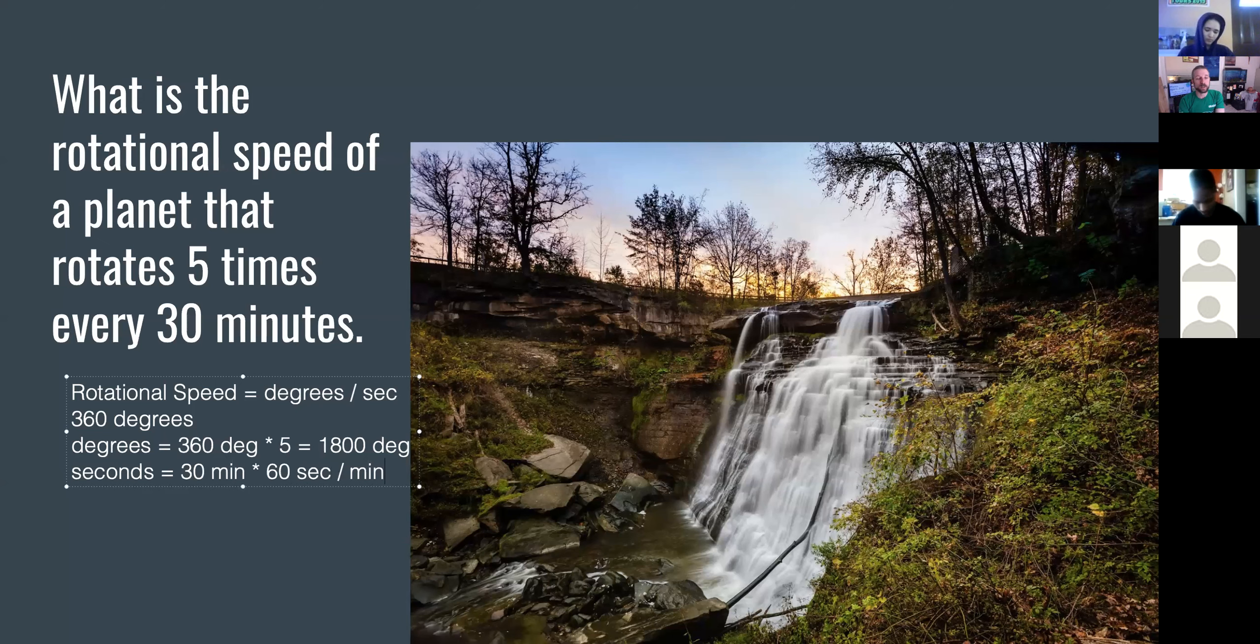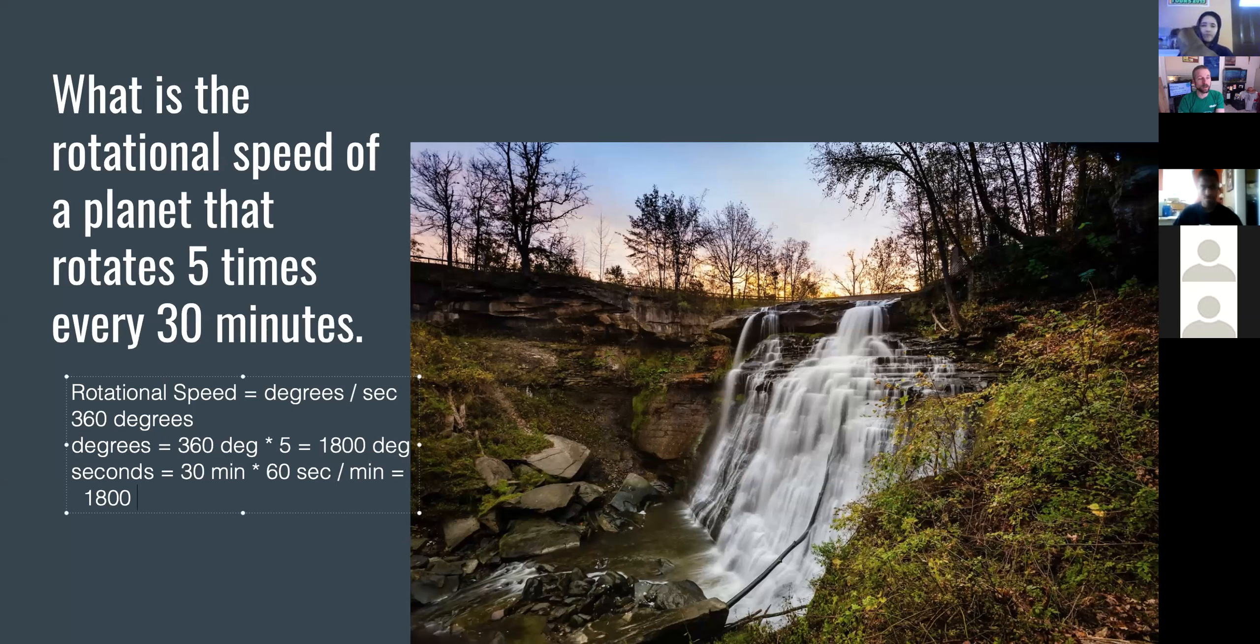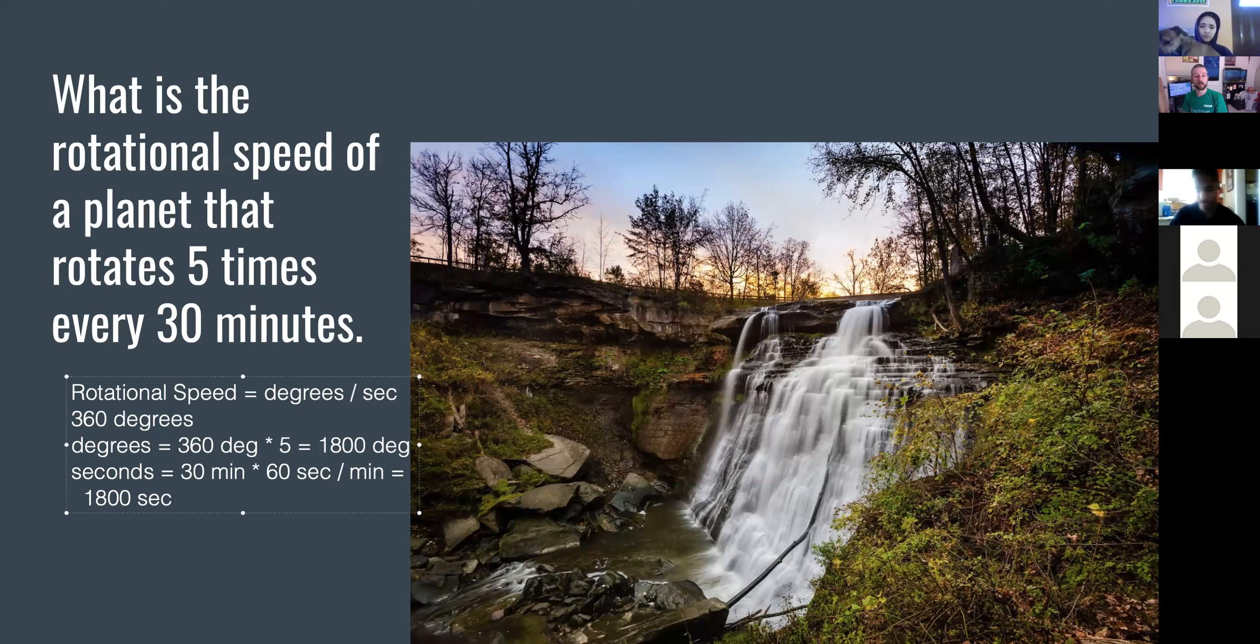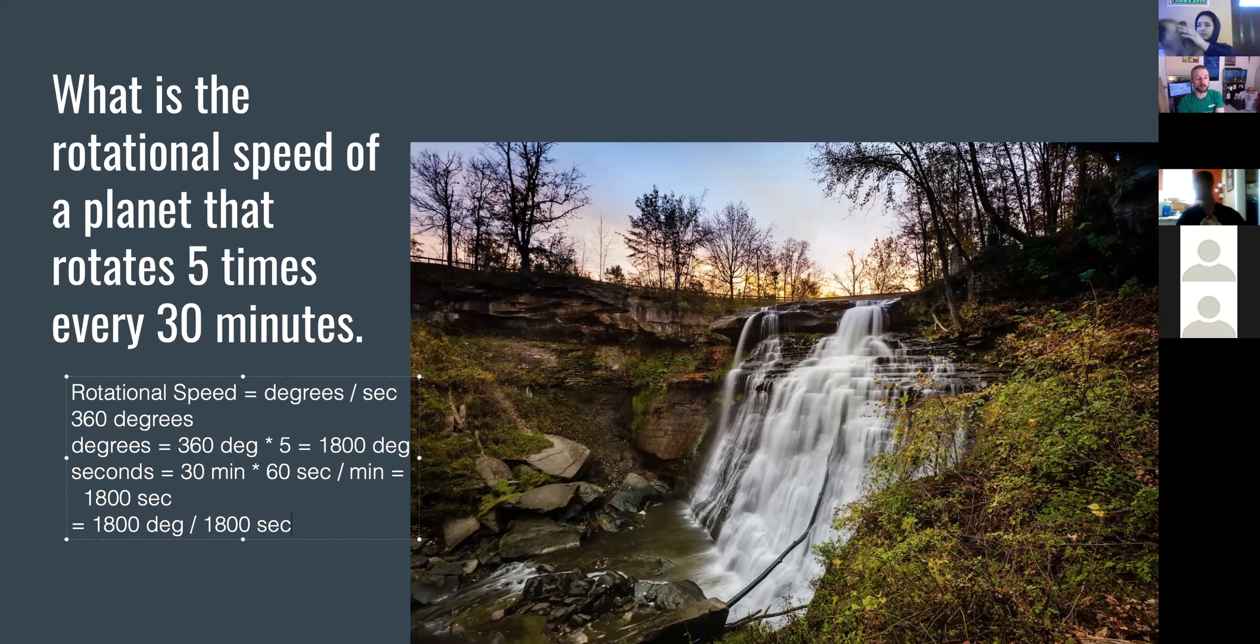60 seconds in one minute. 30 times 60 equals 1,800. There it is, 1,800 seconds. So we can go back and say rotational speed equals 1,800 degrees over 1,800 seconds equals 1 degree per second.